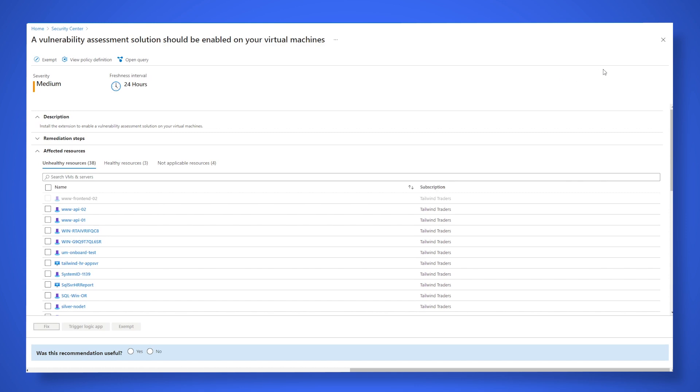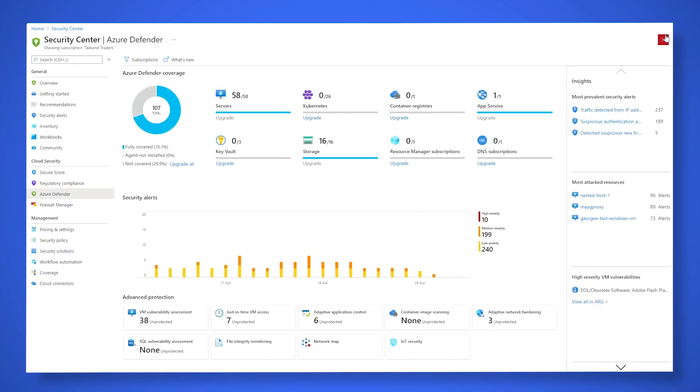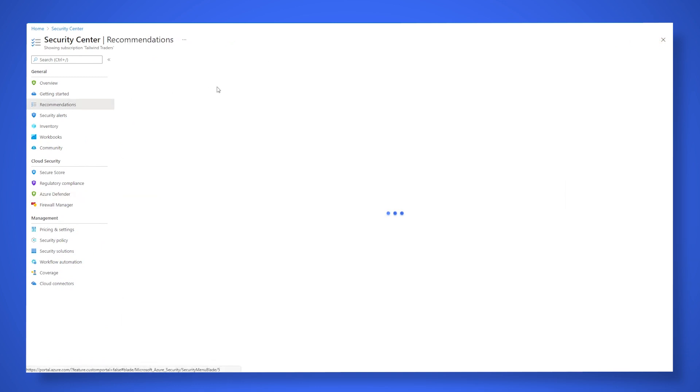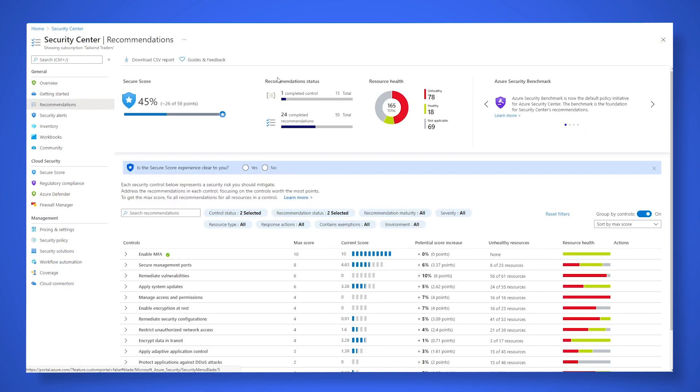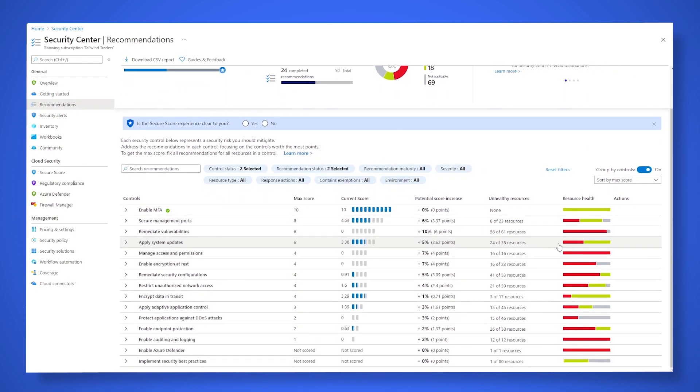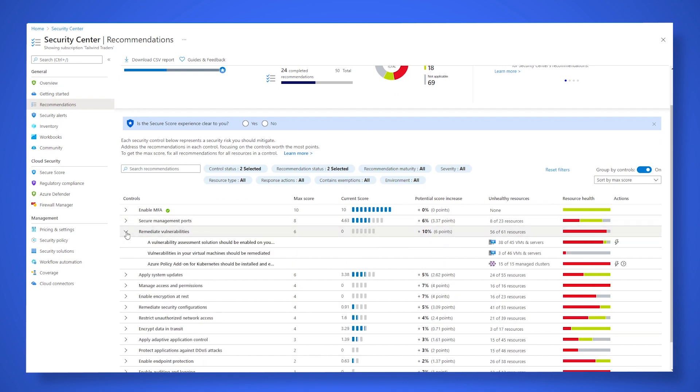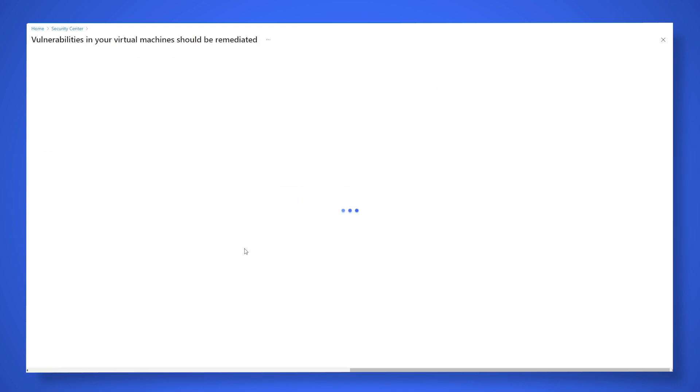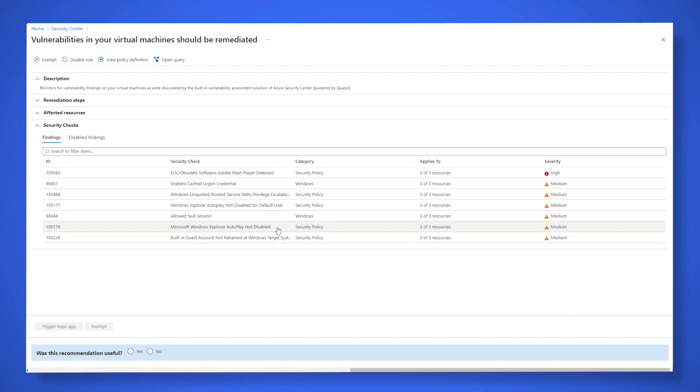And then when we head into the recommendation section, we can actually drill deep into the vulnerability assessments and take a look at what data came back for these servers. So we see here a list of software found on these machines with associated severities. And it's got everything from configurations of autoplay in Windows to outdated versions and known vulnerable software that's installed on our servers.